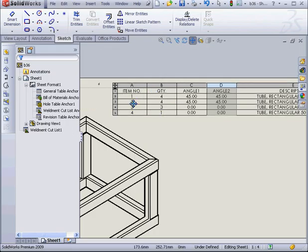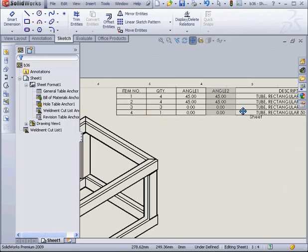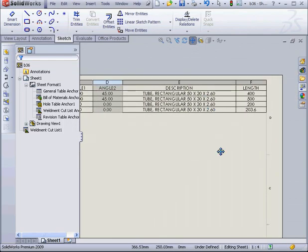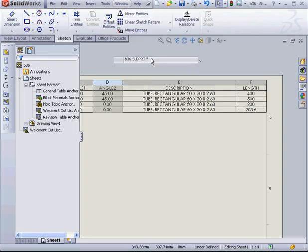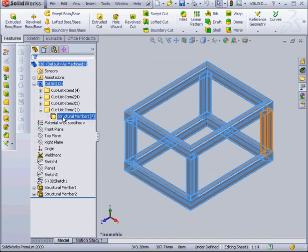Next, in our Cut List, we've got 4 different items. Items 3 and 4 are identical. We've obviously got a problem here. One structural member is 3.6 millimeters longer. Let's go to our part document to see what's going on.